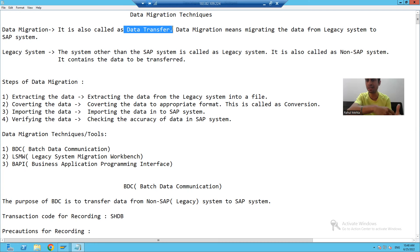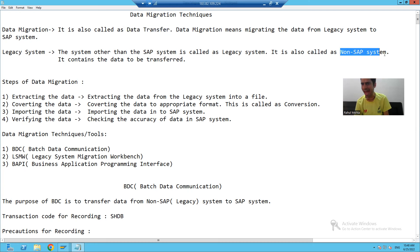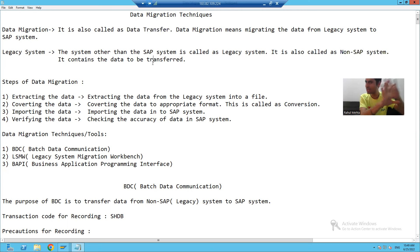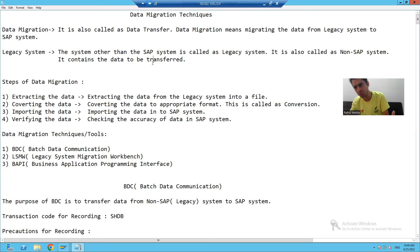The question comes: what do you mean by legacy system? A legacy system is also called a non-SAP system. The system other than the SAP system is called a legacy system, and it has the data which needs to be transferred to the SAP system.